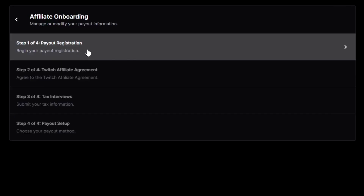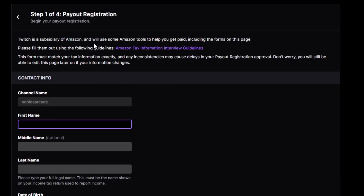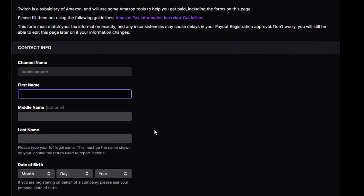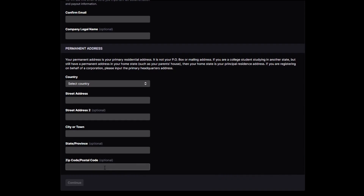Once you're done with that, you can go to Affiliate Onboarding. The first thing you need to do is your payout registration. Twitch is a subsidiary of Amazon and will use some Amazon tools to help you get paid, including the forms on this page. This form must match your tax information correctly — any inconsistencies may cause delays for your payout registration approval. Don't worry, you'll still be able to edit things later. They need your name, email, company name if applicable, and your permanent address.